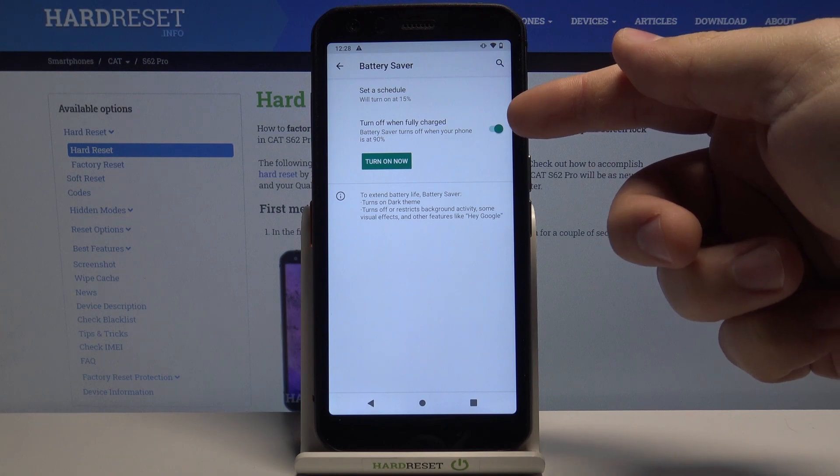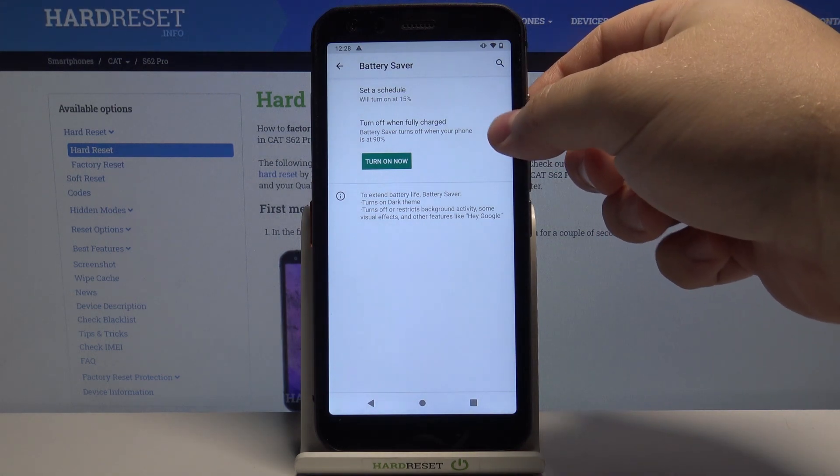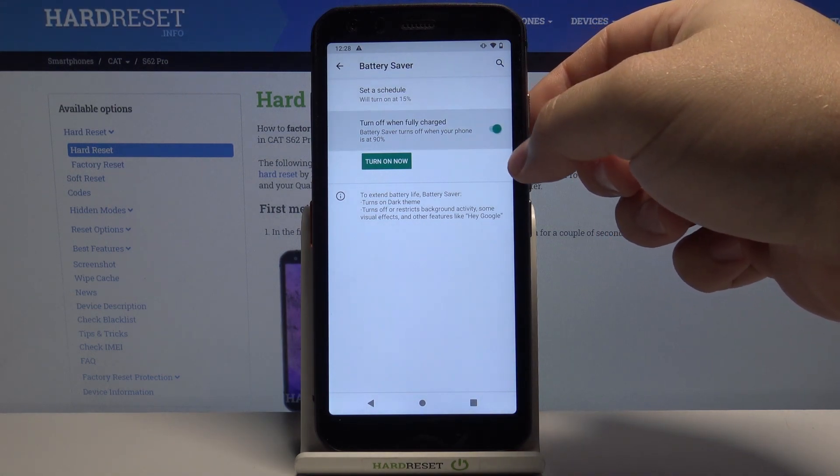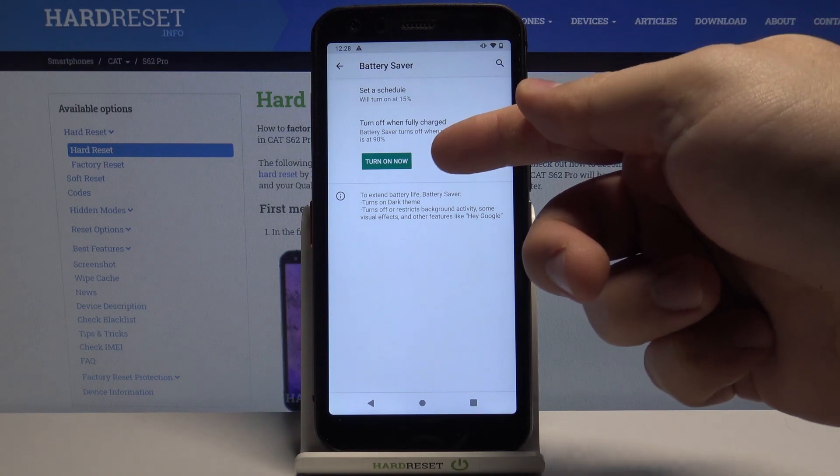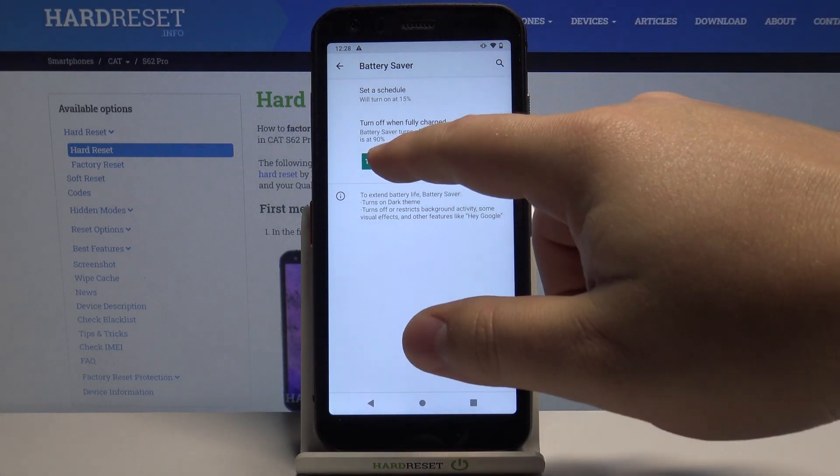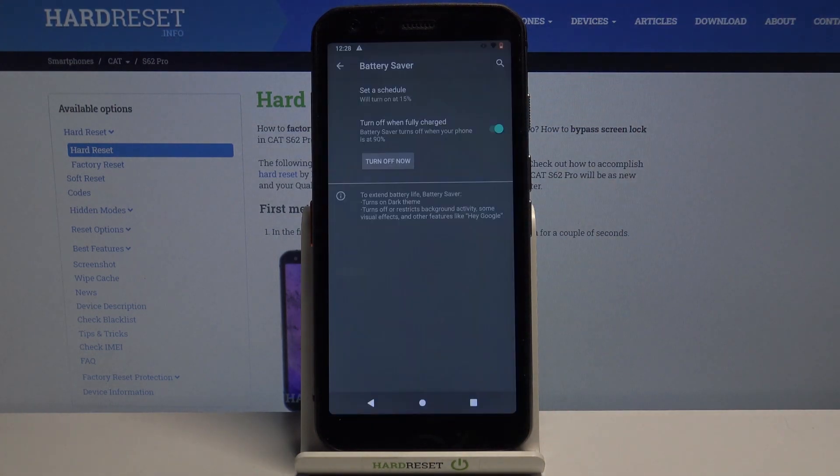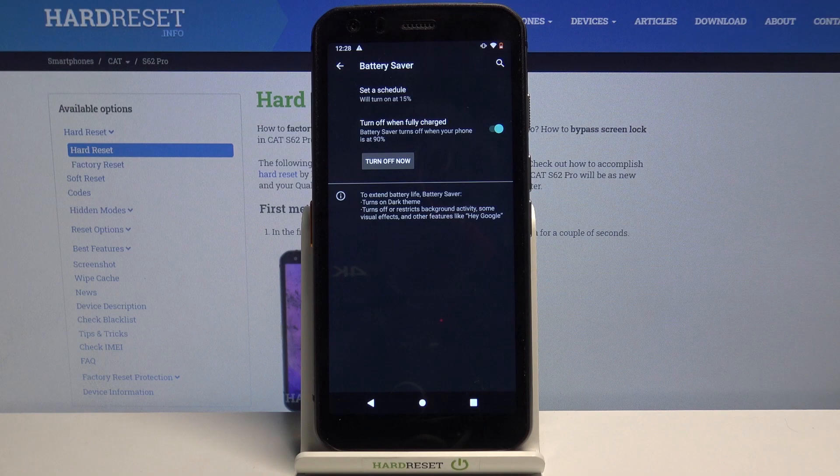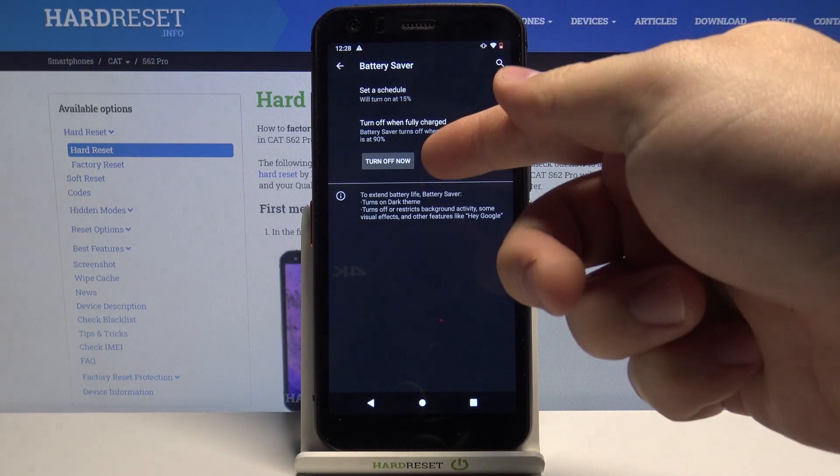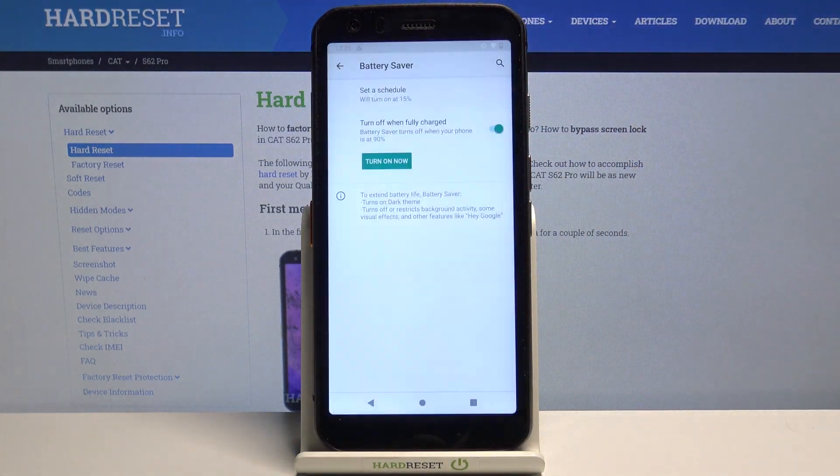Right here we have turn off when fully charged option and we can enable it or disable it and at the bottom we have turn on now button you can tap on it to enable the power saving mode and we can tap on turn off now to disable it.